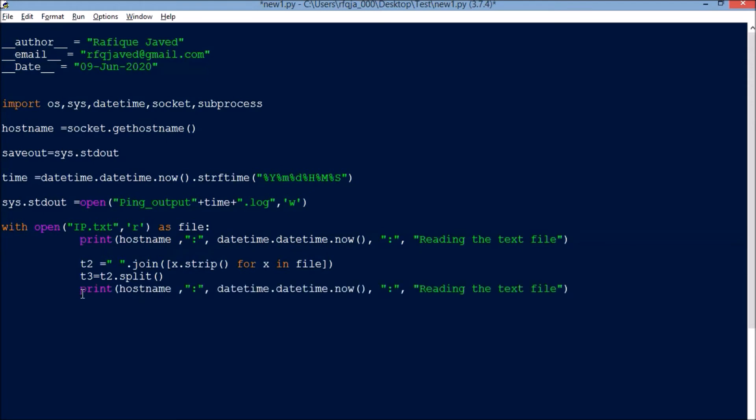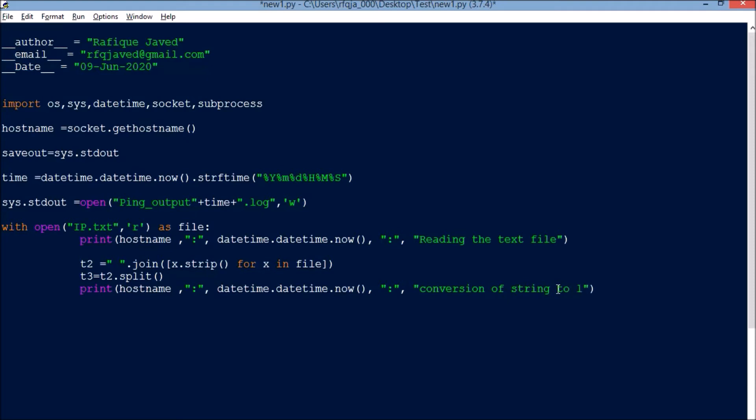t3 equals t2.split. Let me have another print statement with date and time: conversion of string to list.